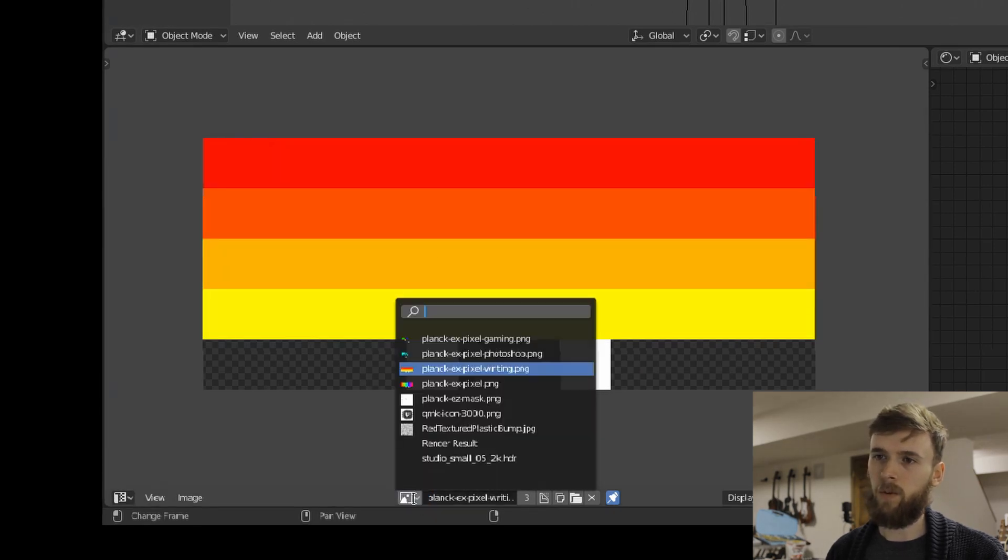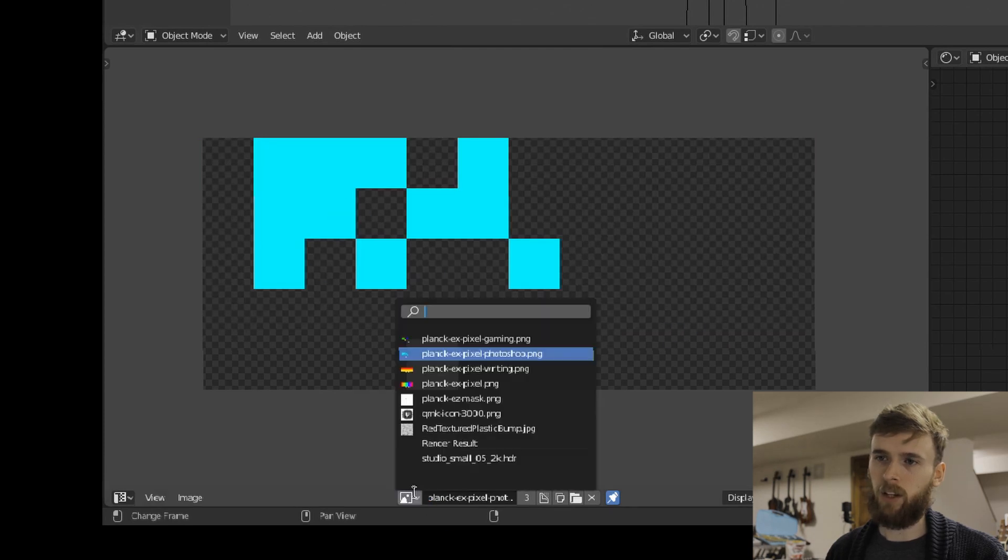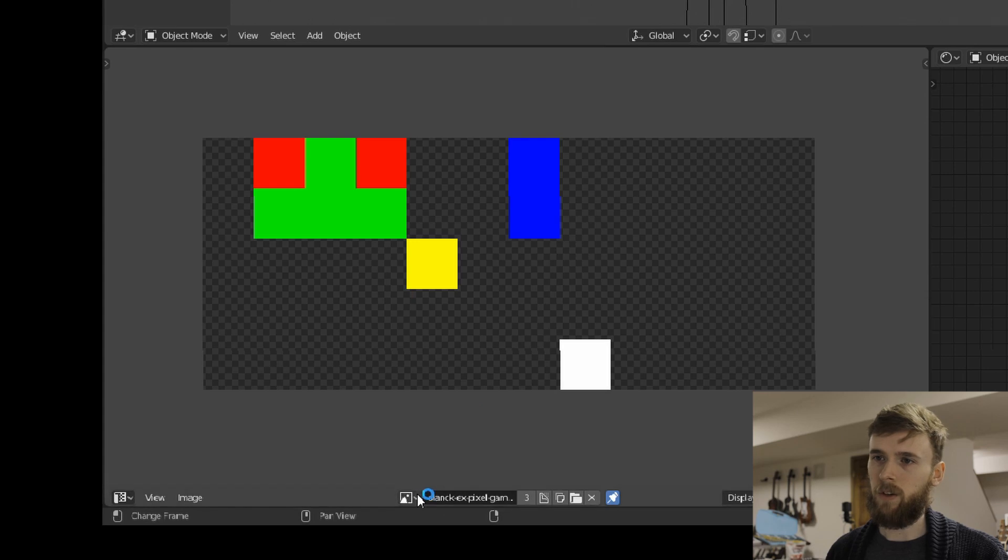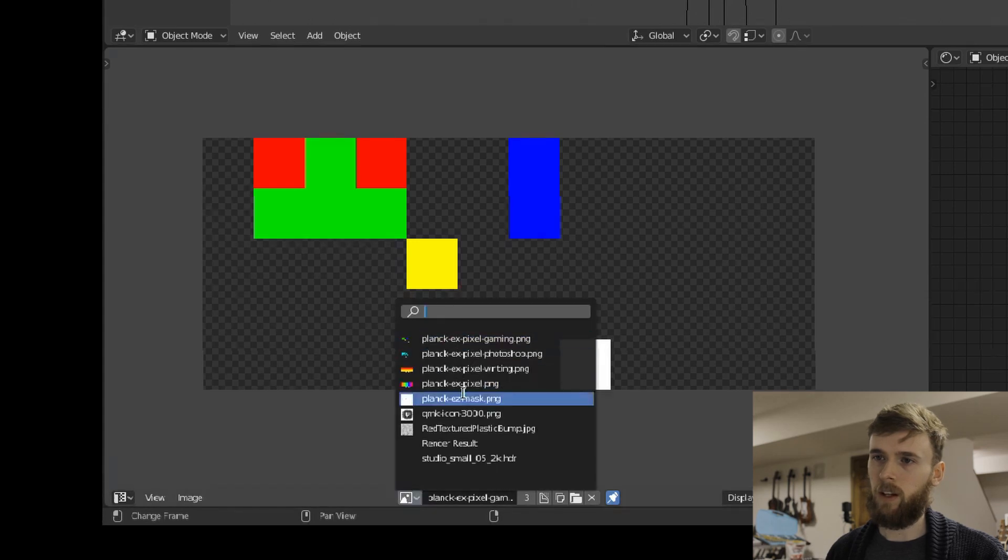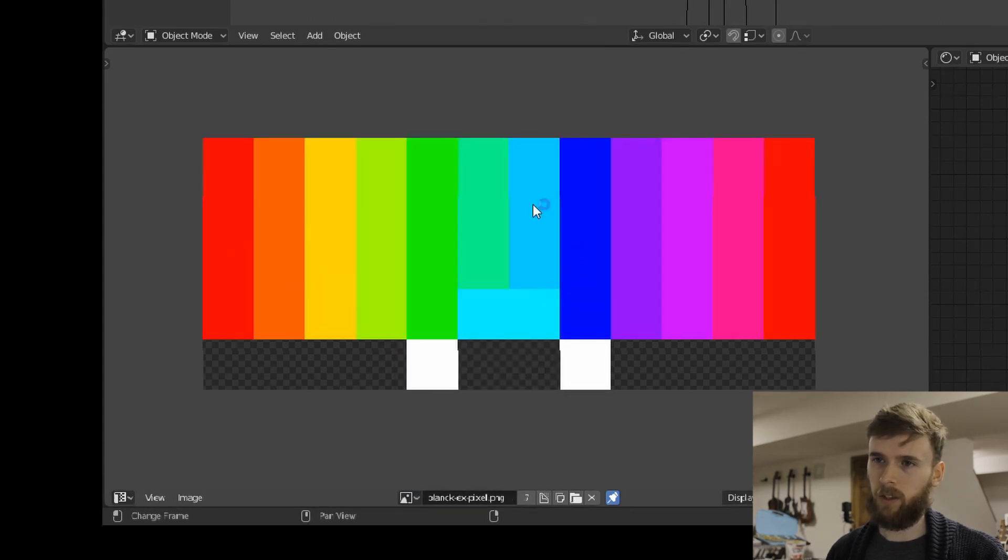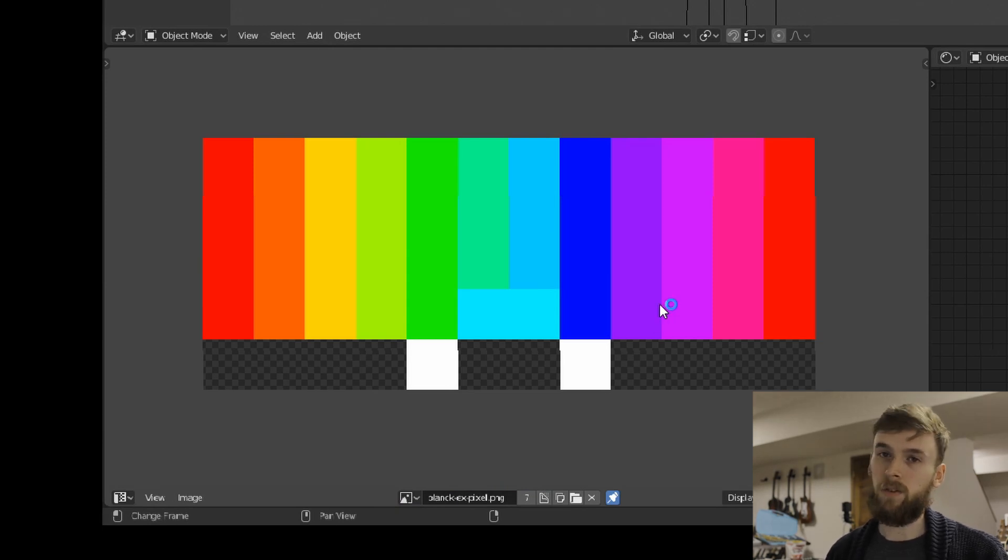Like we have a writing one, which is a gradient. Photoshop only has a couple of those on. The gaming one has different colors and different stuff. And so that allows you to easily change what the colors are, what layout is, in something like Photoshop. I use Affinity to render that and just save it as a PNG.